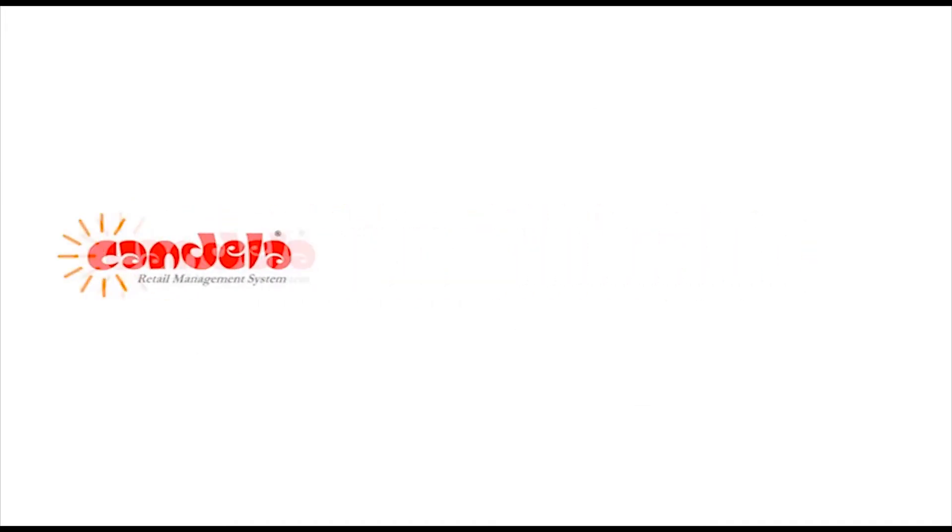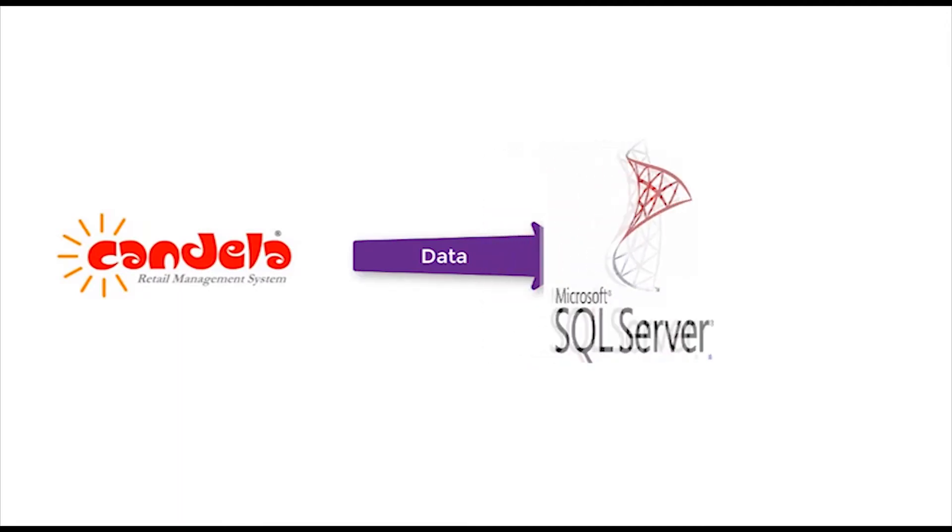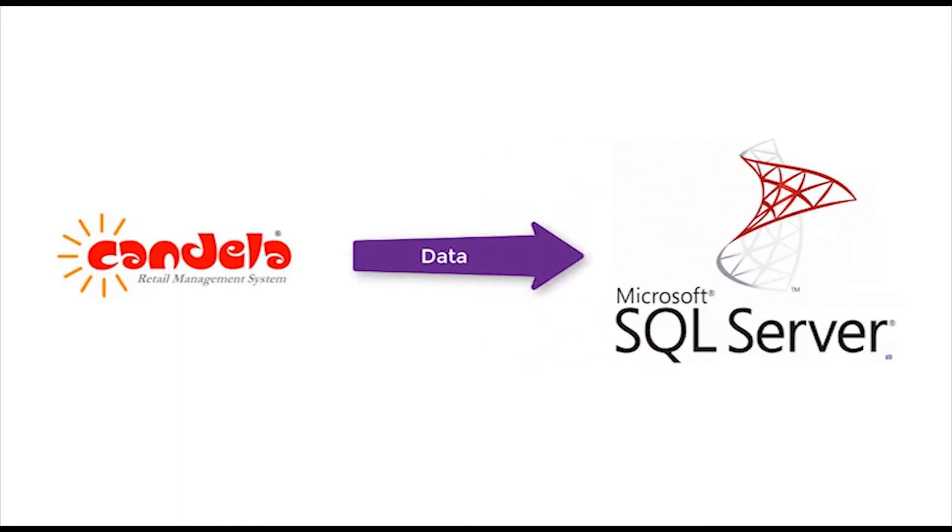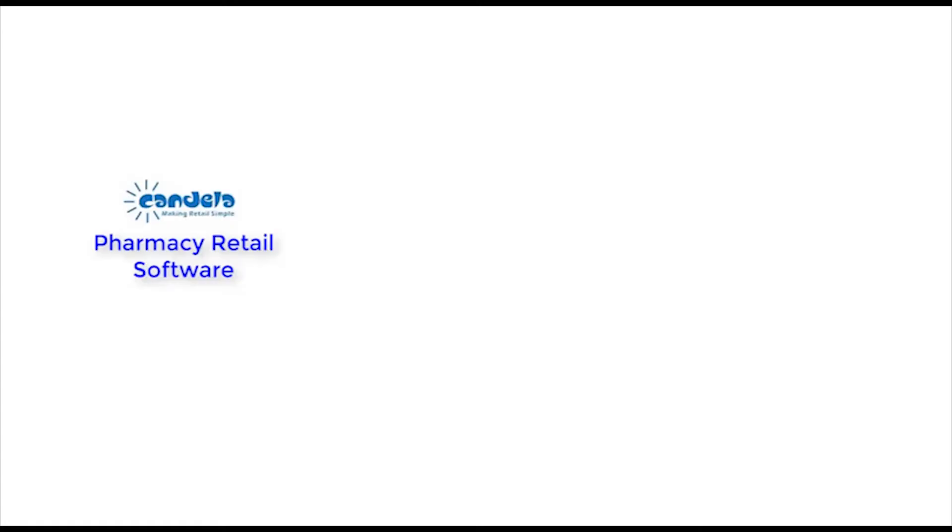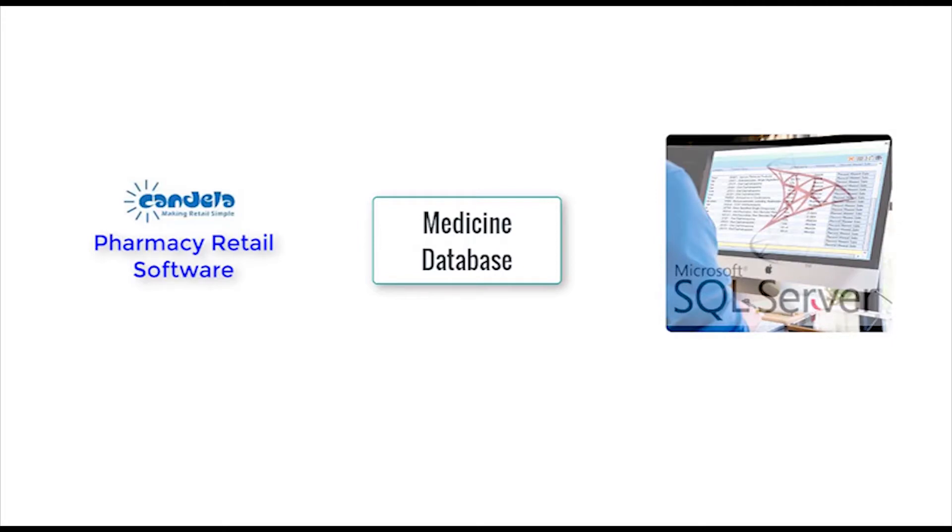Database of Candler retail management software is maintained by SQL server. For example, the updated medicine database of Candler pharmacy software can only be maintained in your computer if you have SQL server installed in it.